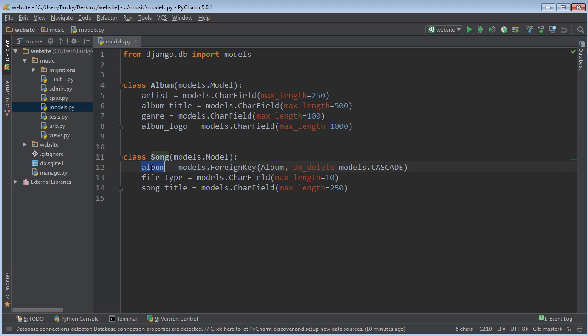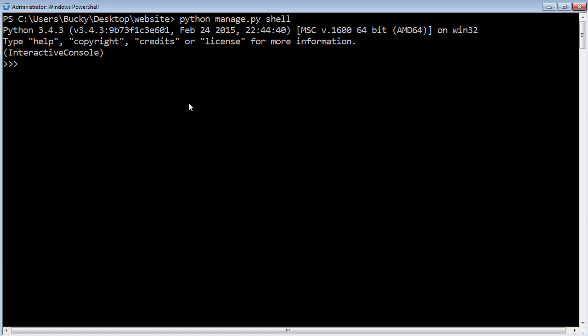Song has an album column, a file type, and a song title. Now they actually have some other columns, and I'll talk to you about those in a second. Anytime you want to use those models, you actually need to import them just like you do in regular Python code. So from music.models, go ahead and import Album and Song.